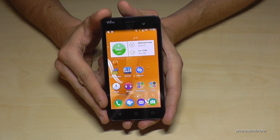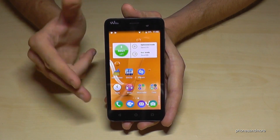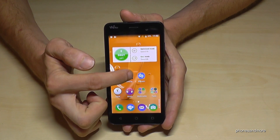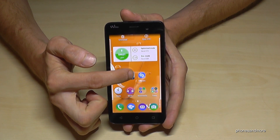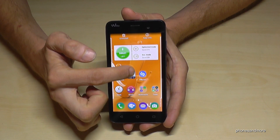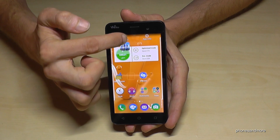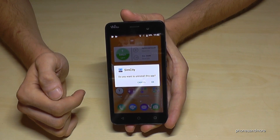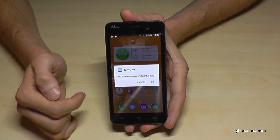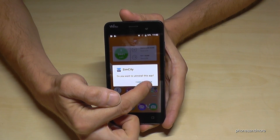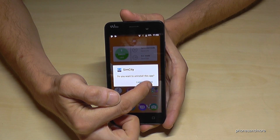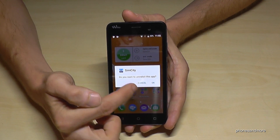The easiest way: if you are on the desktop, you just tap on the game you want to remove and hold it to uninstall. Then you tap OK and SimCity would disappear.